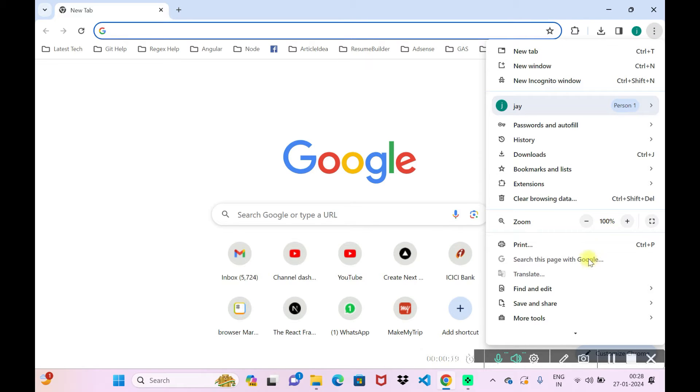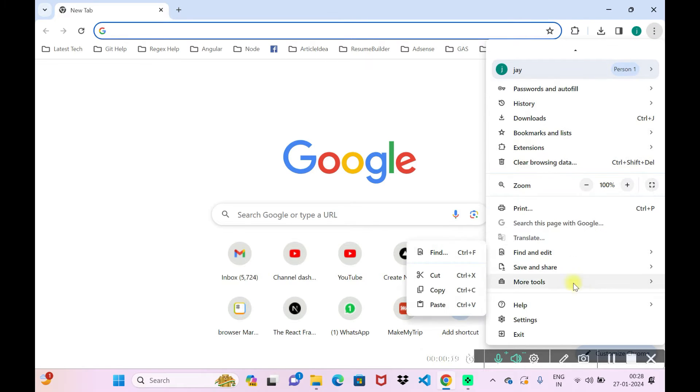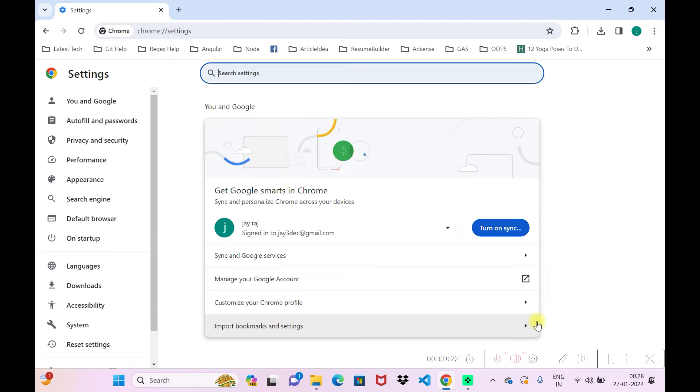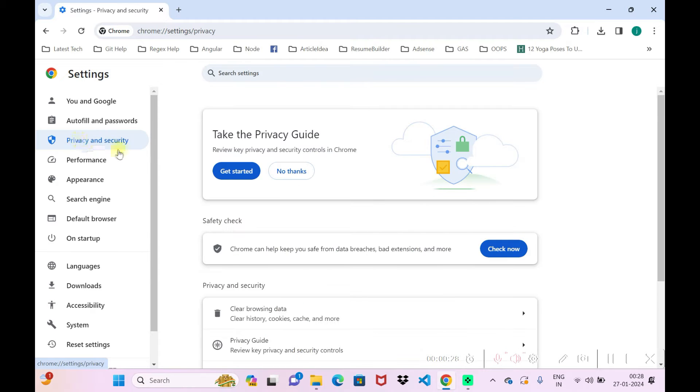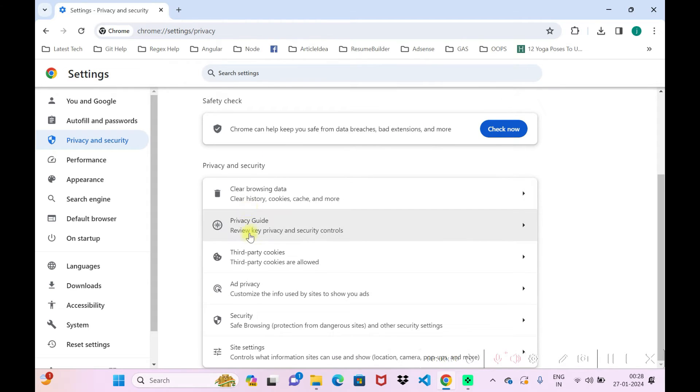Just need to scroll down a bit and you'll be able to see settings here. Click on settings. On your left side you can see privacy and security. Click on privacy and security.